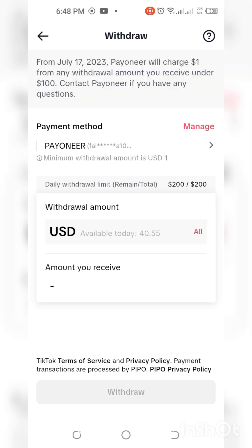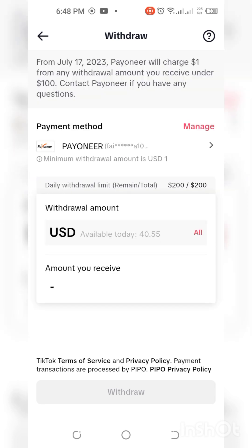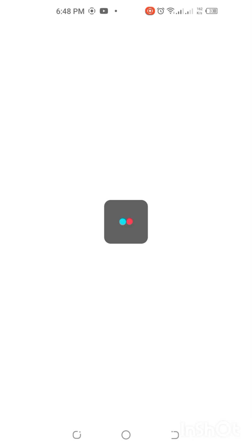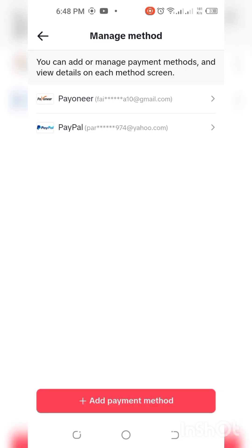Once it's loaded like this you have to see your linked account there. Here is my Payoneer account. If you've not linked your account you can click on Manage Account — it's going to show you how you can add another account. You can see 'Add a new payment method.' I have PayPal here and I have Payoneer here, so whichever one you wish to withdraw with, you just click on it.